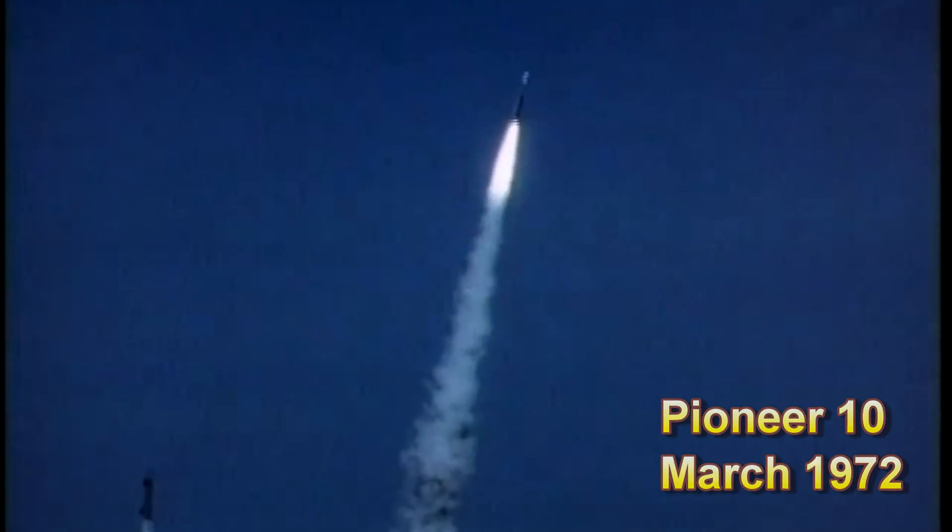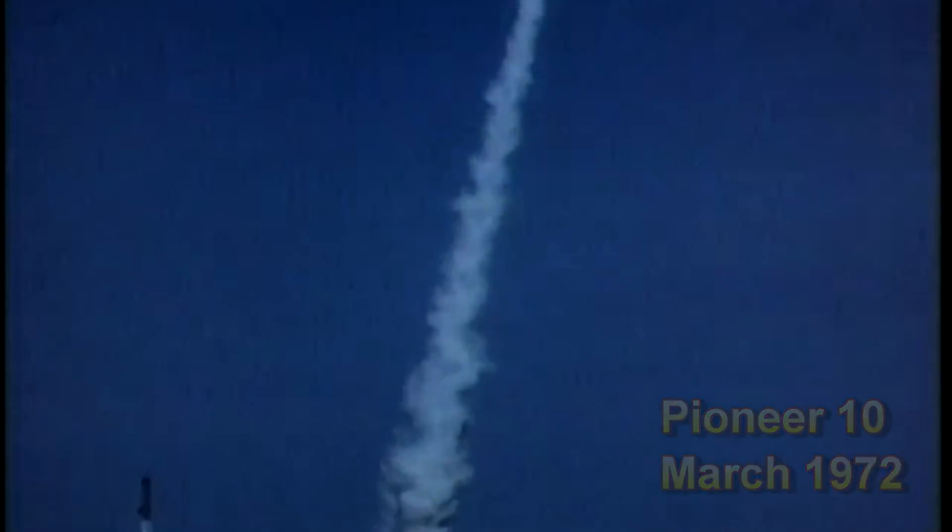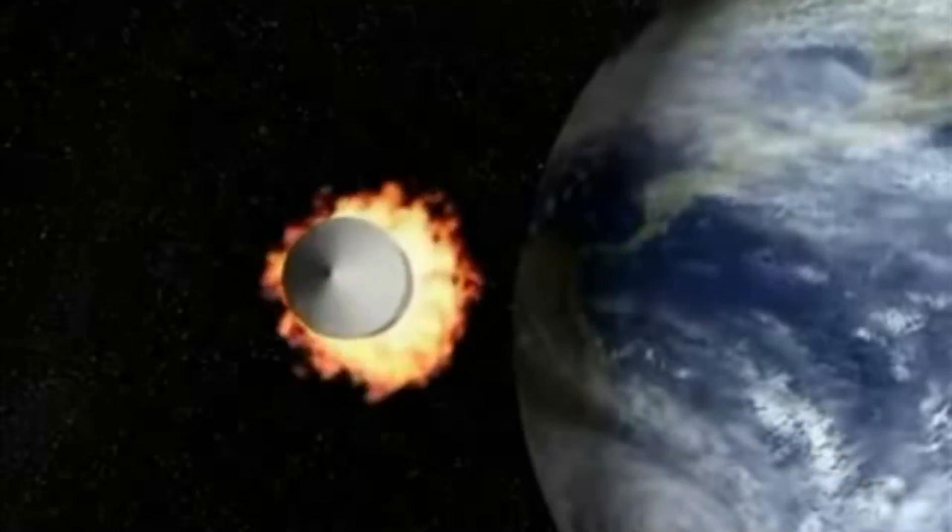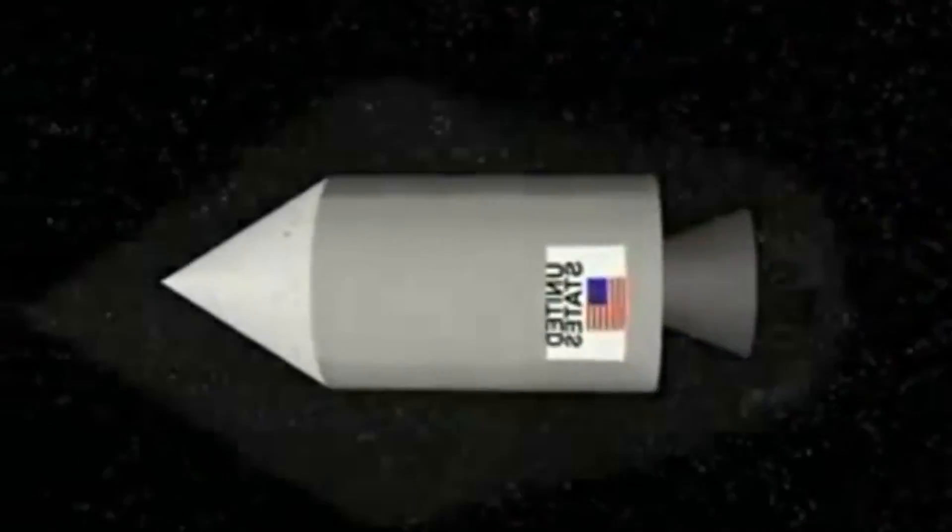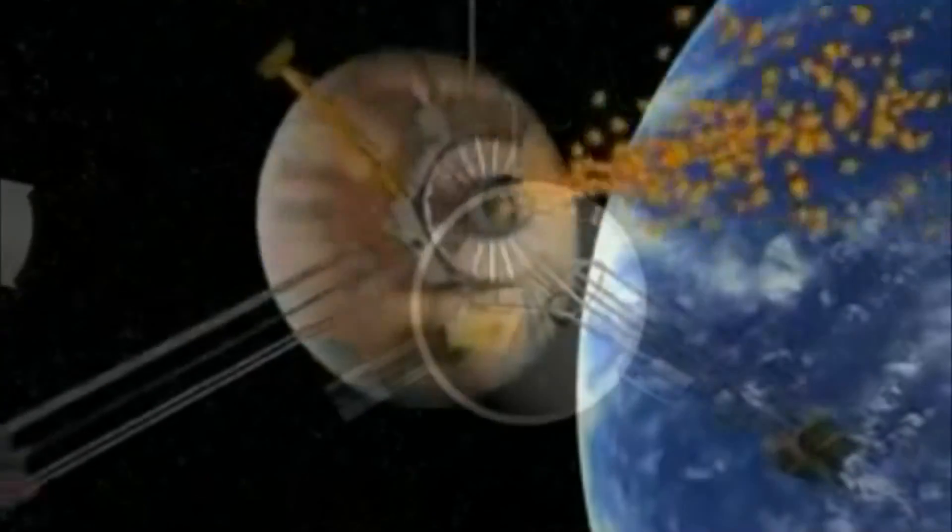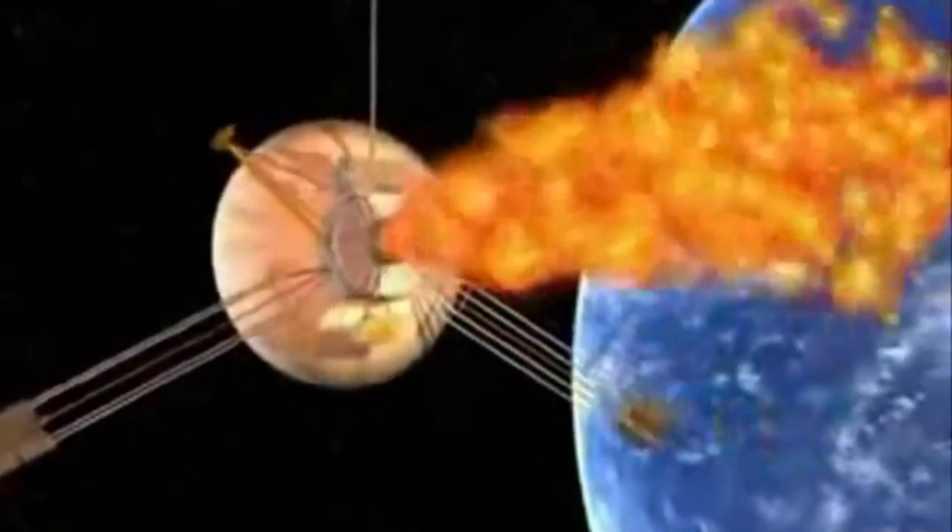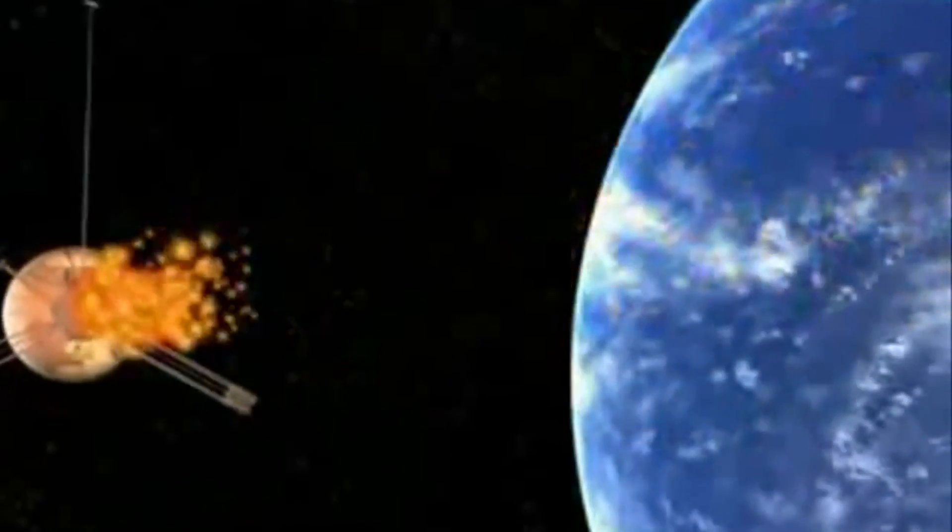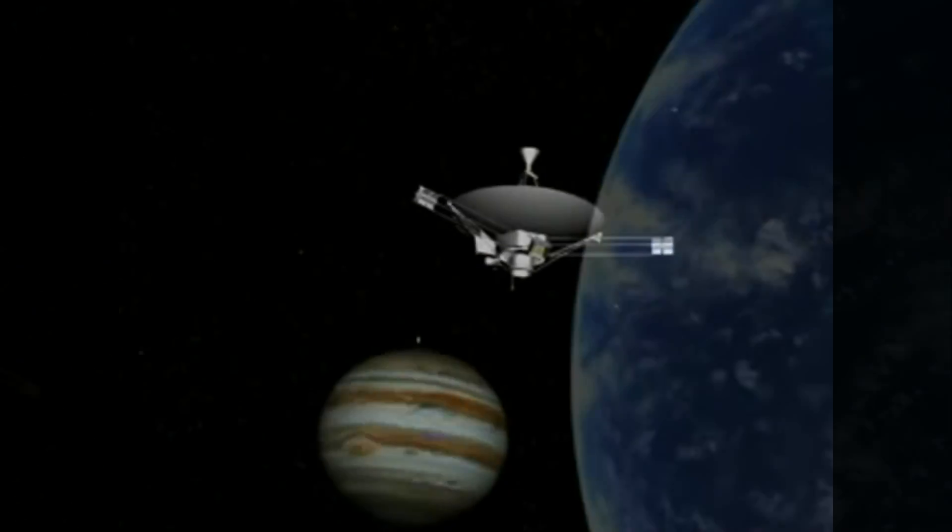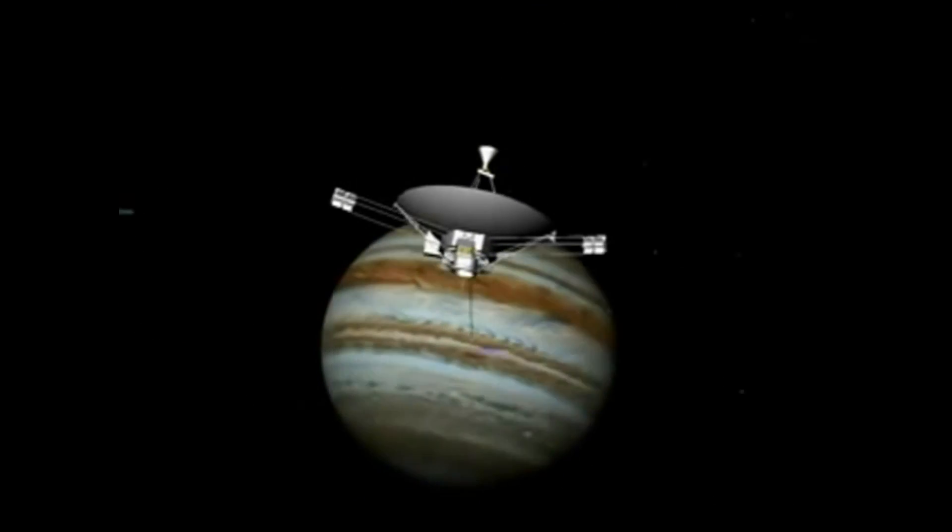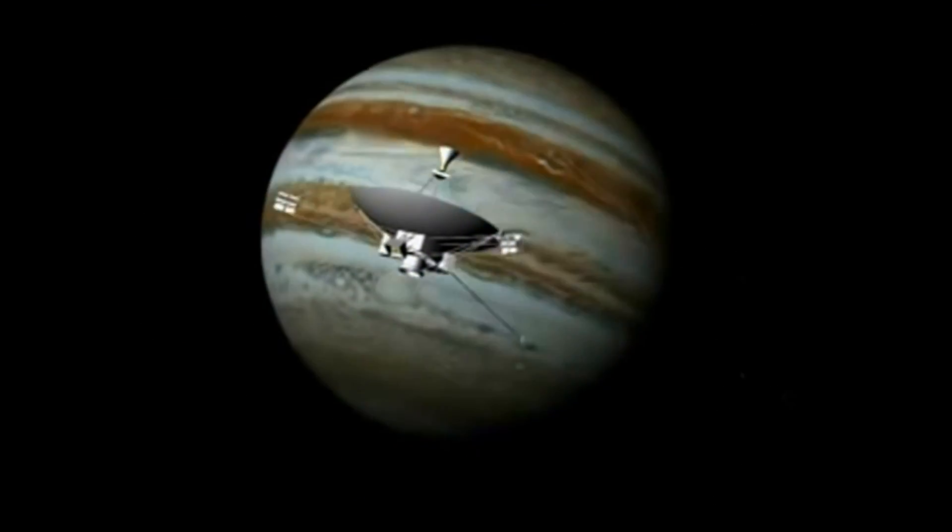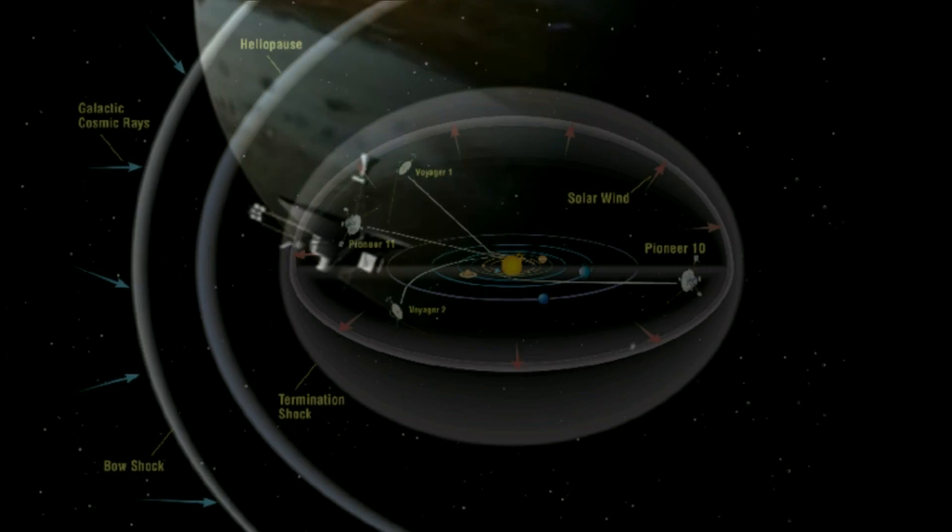The Pioneer 10 and 11 were launched in the early 70s to explore diverse aspects of the solar system, specifically Jupiter and Saturn. They then continued their respective journeys towards the edge of the solar system.